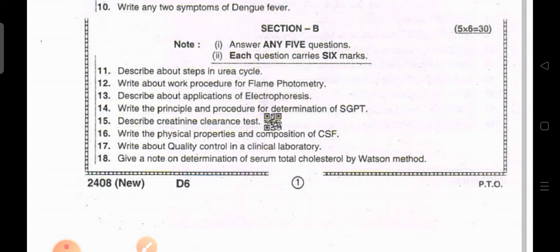Describe the creatinine clearance test. Write the physiological properties and composition of the CSF. Write about quality control in a clinical laboratory. Give a note on determination of serum total cholesterol by Watson method.